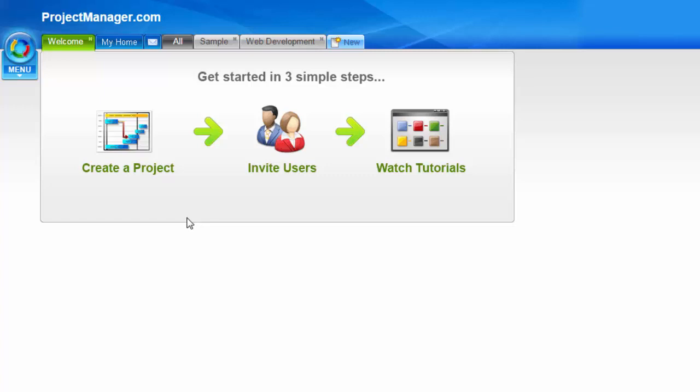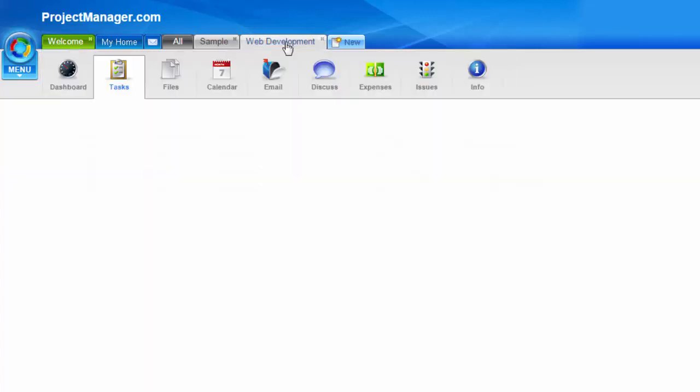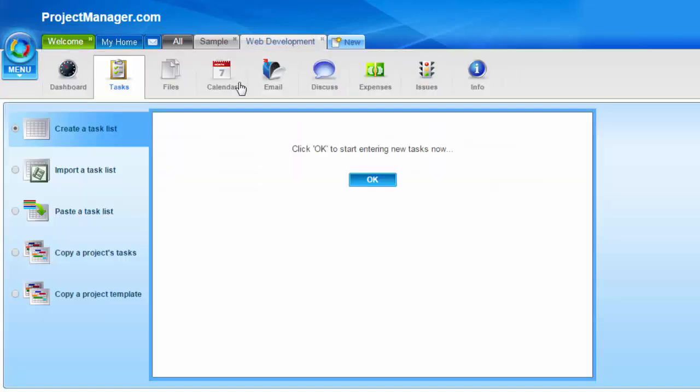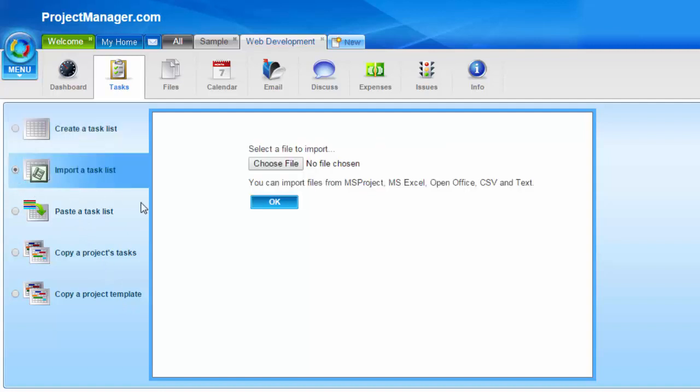When you create a new project and you want to enter your tasks, you get five options. You would have seen this in the creating a project tutorial, but the second option down is importing a task list.